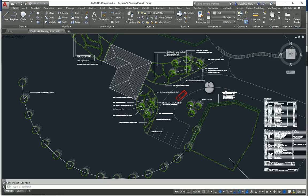Hi, this is Mike from Keysoft Solutions and today we're going to show you how you can share your Keyscape LandCAD drawing with users of Autodesk Revit.